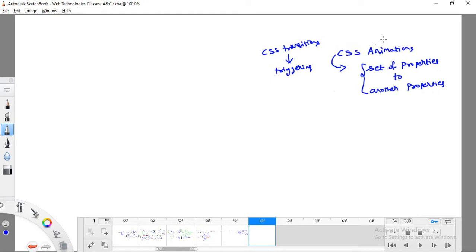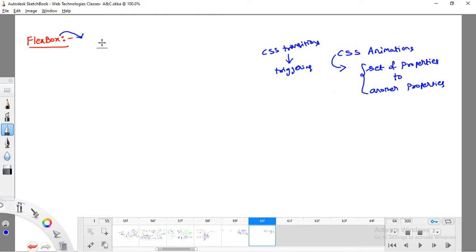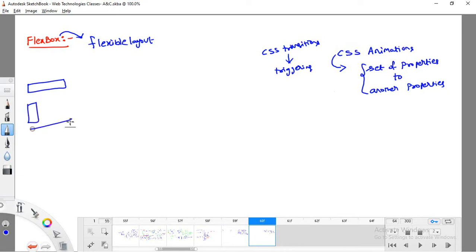In today's class we will see the concept of Flexbox, which is very important nowadays. Every web developer and UI developer uses Flexbox while developing any kind of website, because with Flexbox I can design a flexible layout — meaning I can arrange elements in the web page, for example placing a header at the top, navigation on the side, footer at the bottom, and decide at which location to place each element.